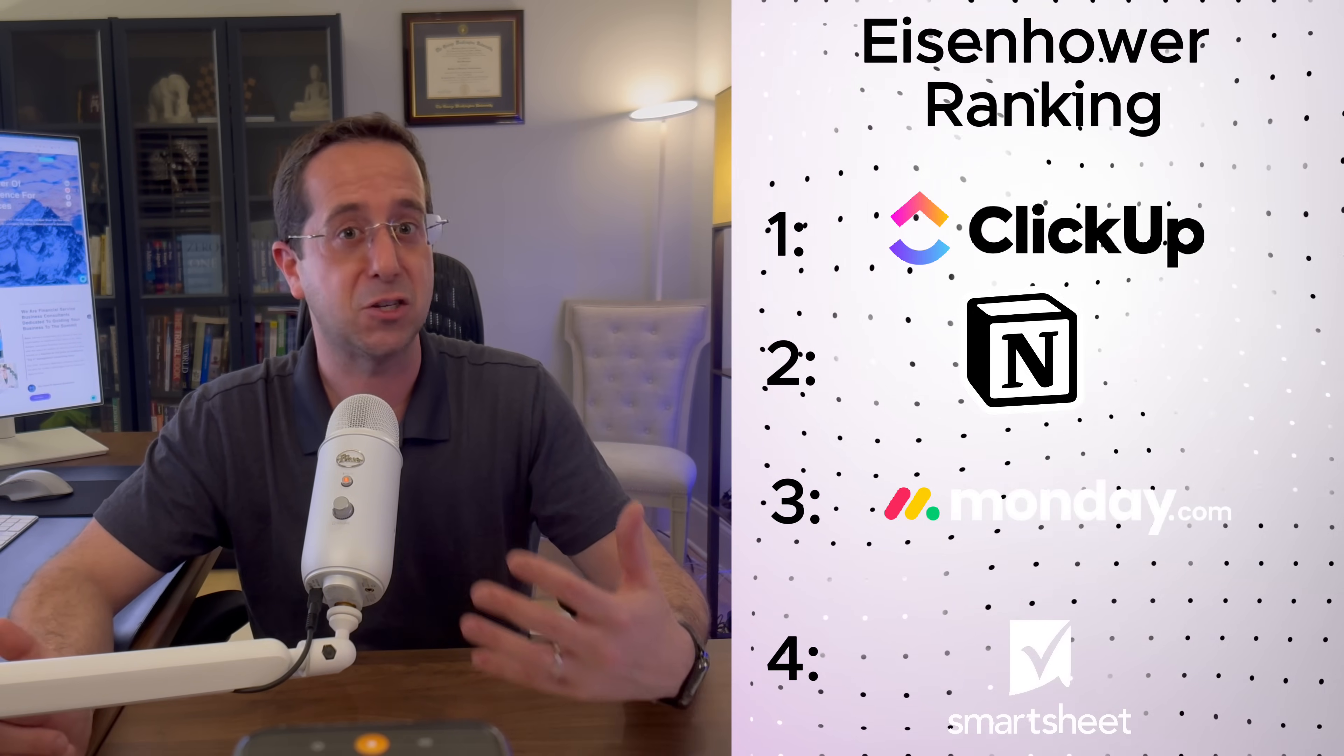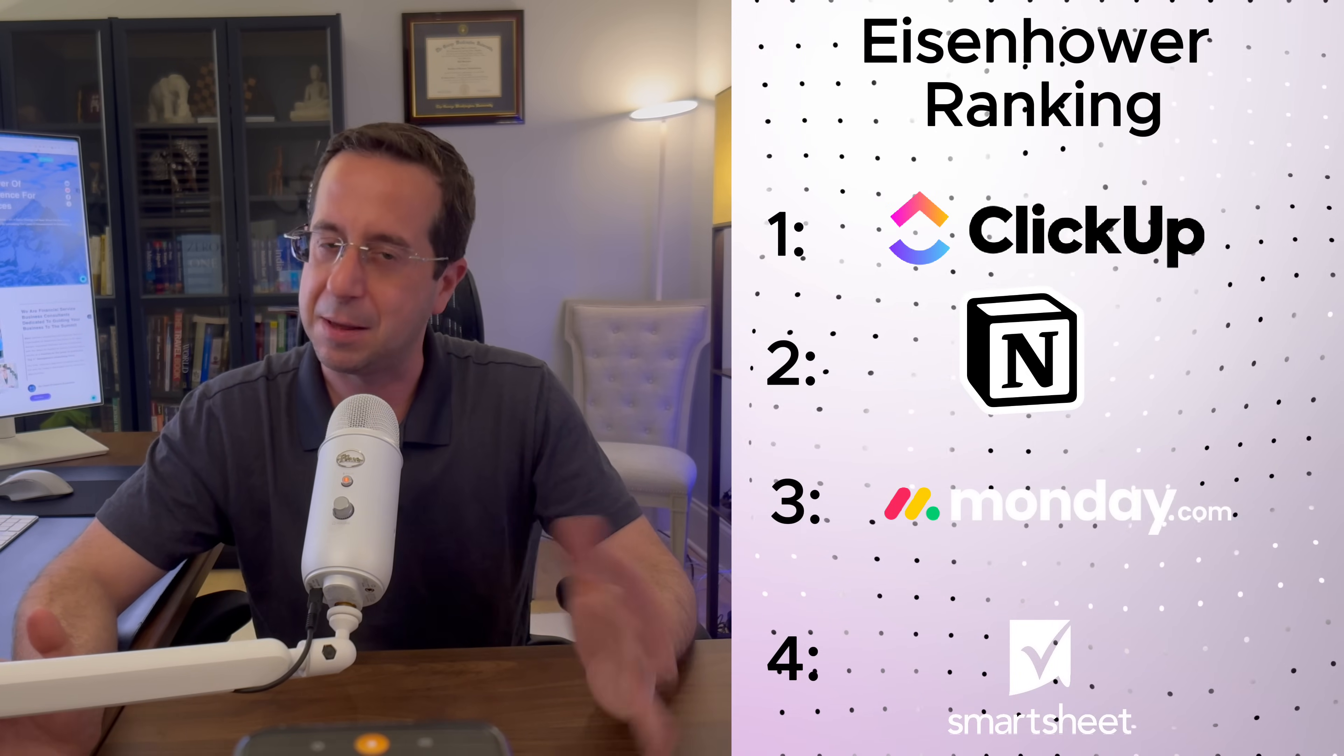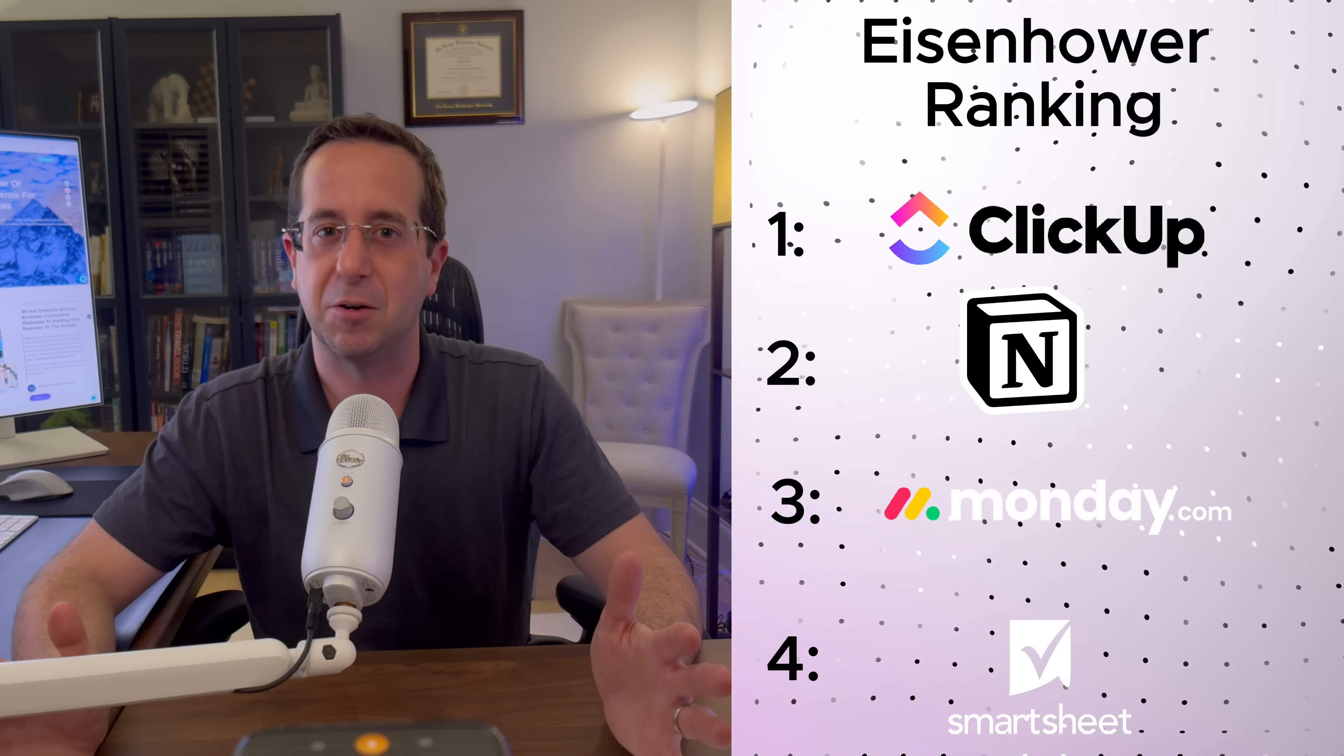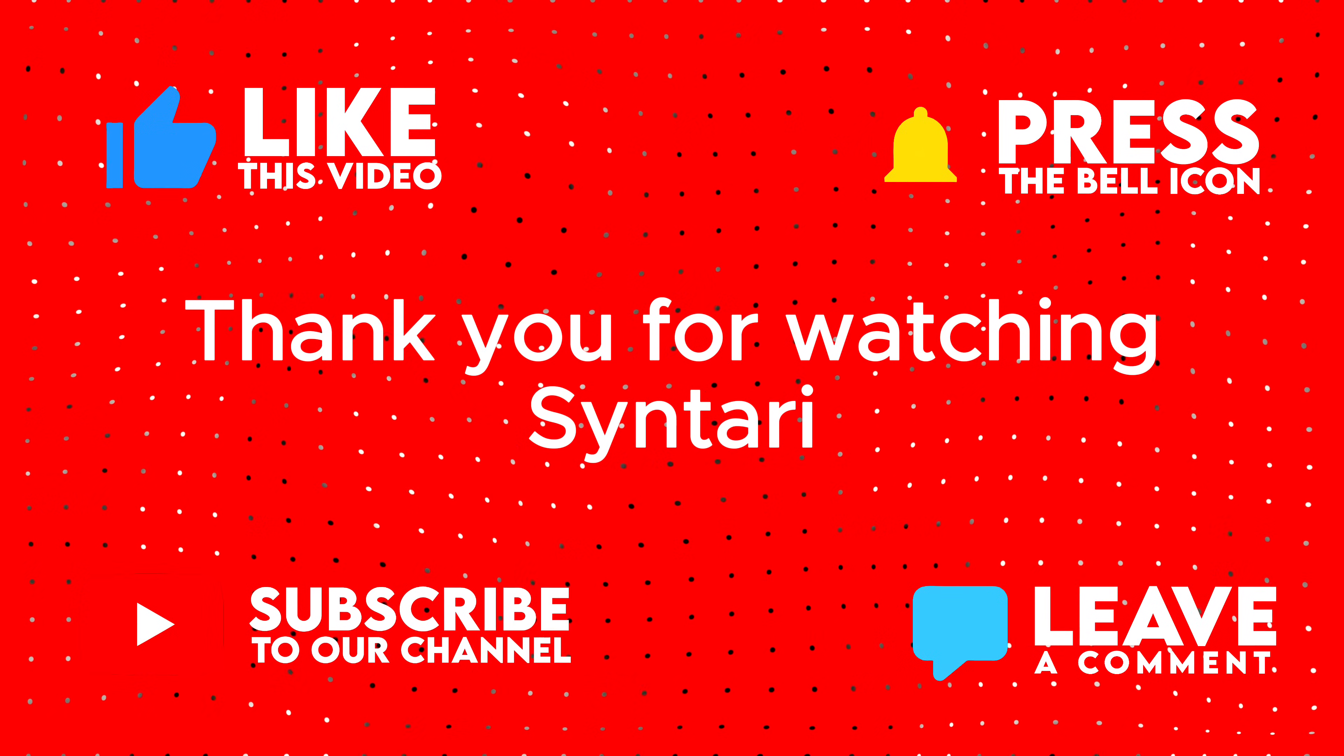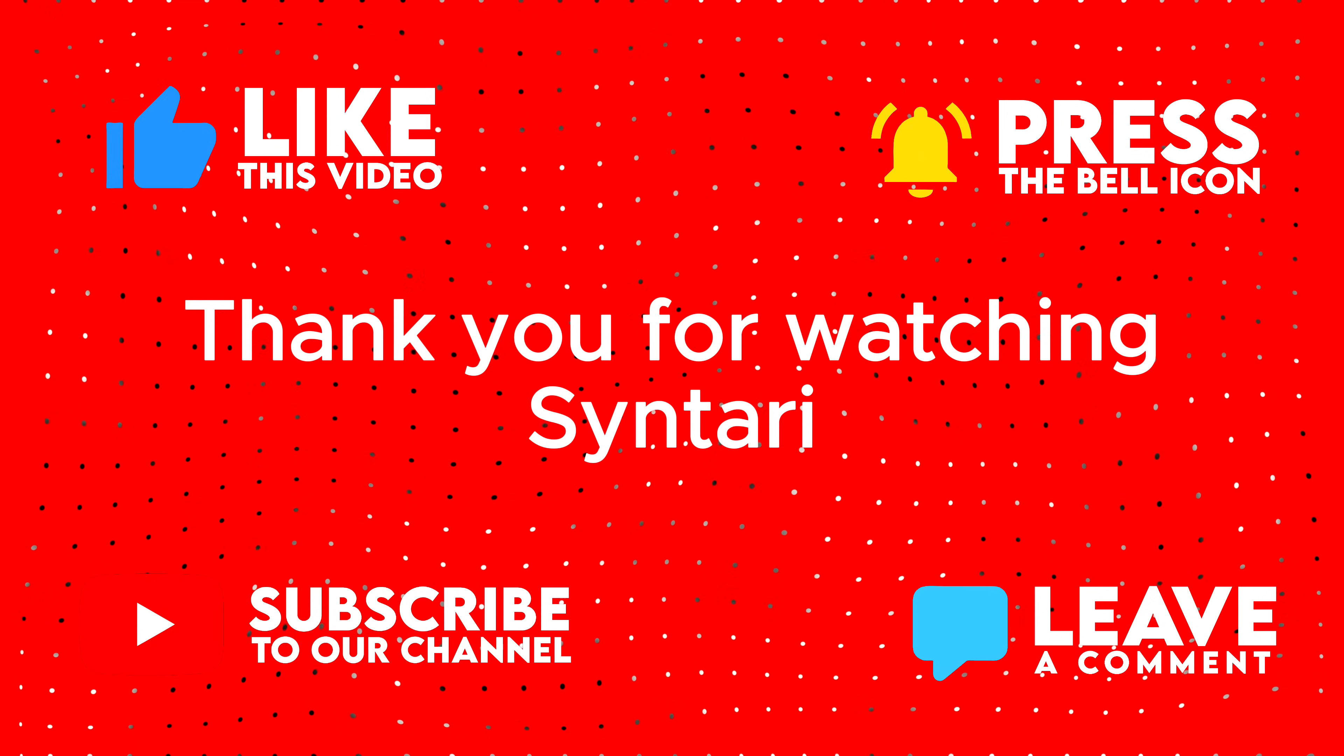Two tools I was a little disappointed in was Smartsheet and Monday.com. Both of them, extremely powerful tools. But for whatever reason, I think both of them had a limitation with the Eisenhower matrix. Well, that concludes our video on the Eisenhower matrix and reviewing across the four tools. Thanks for joining.